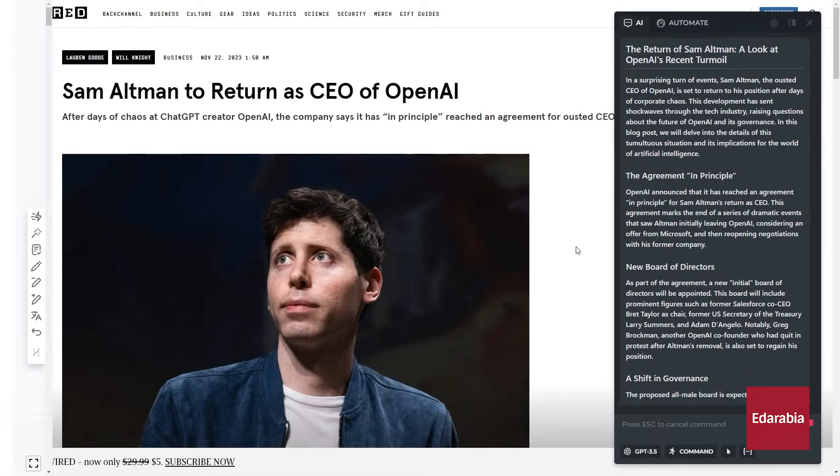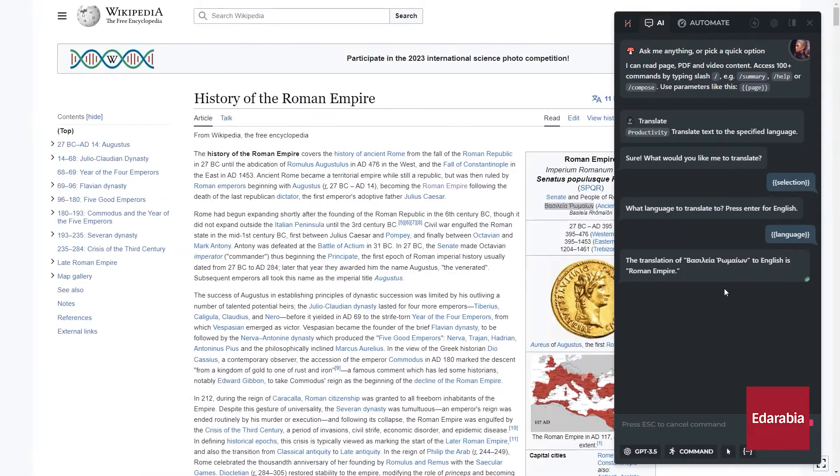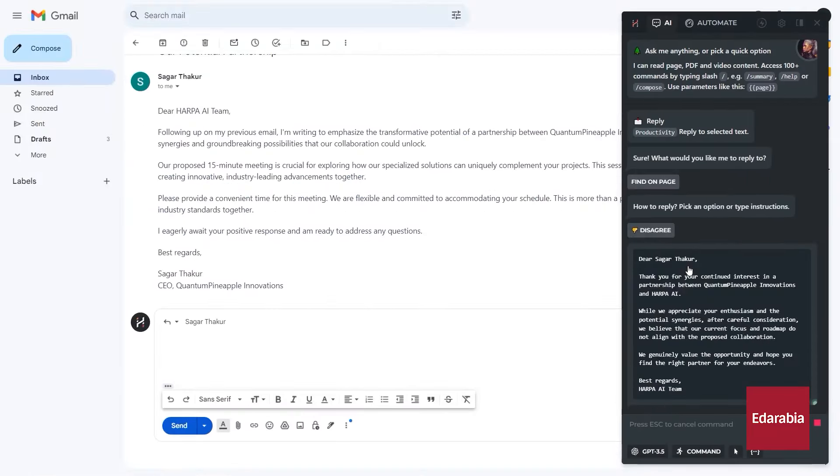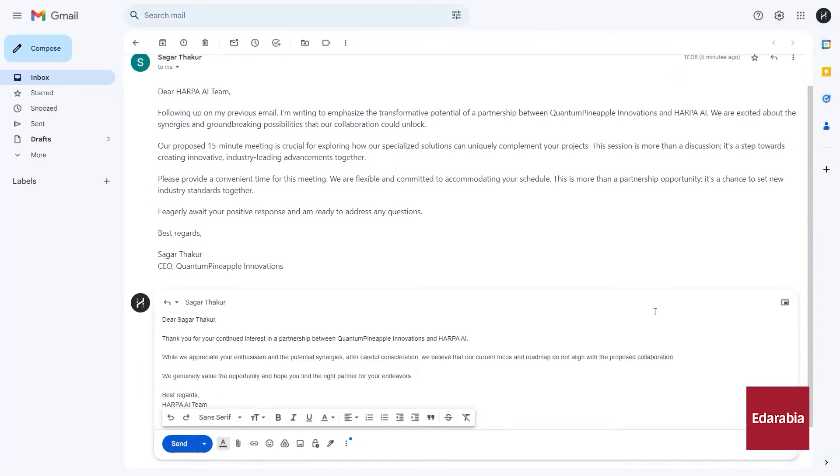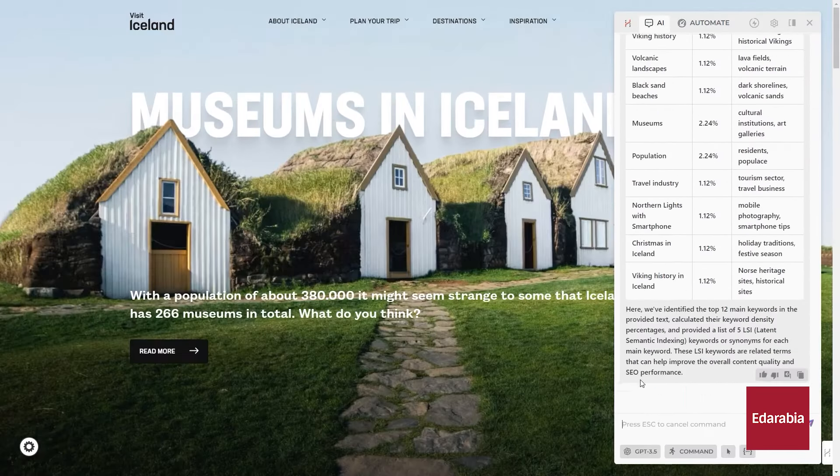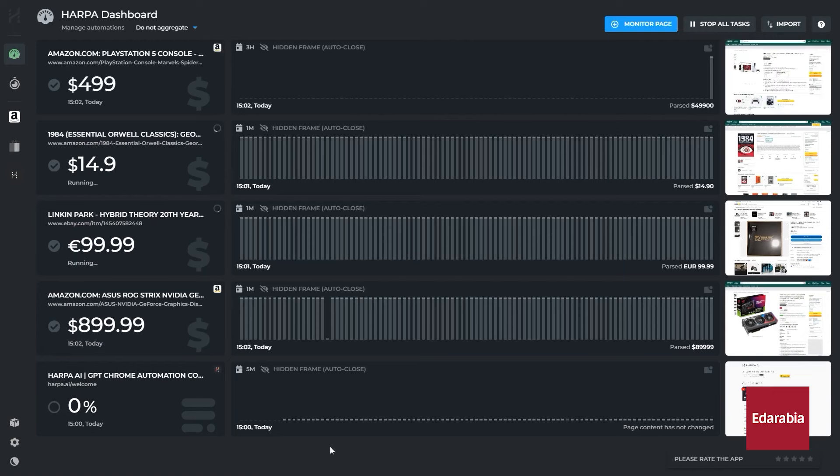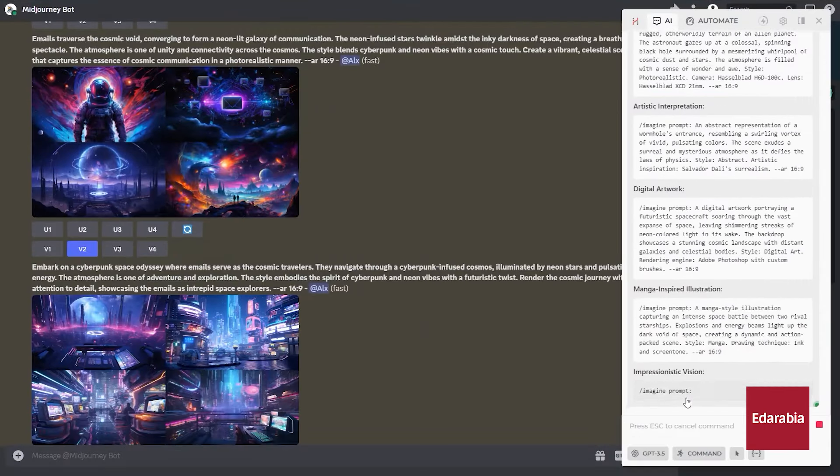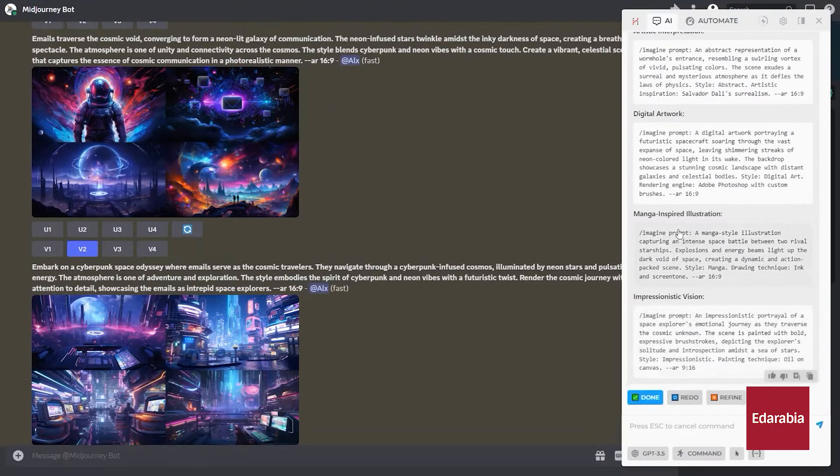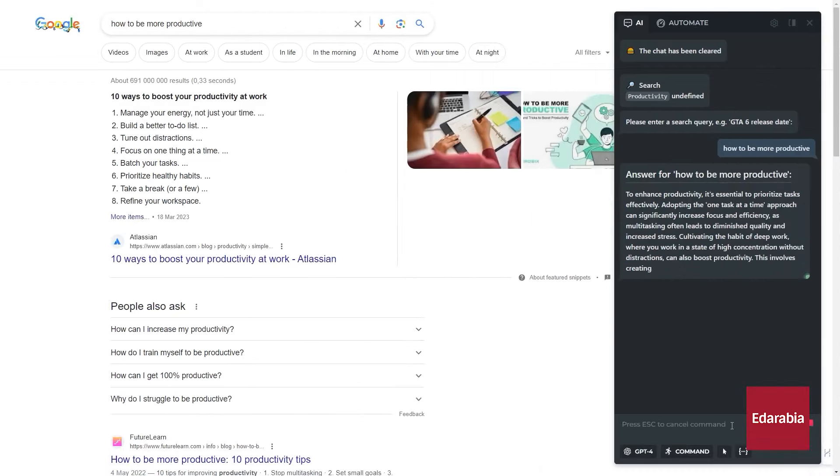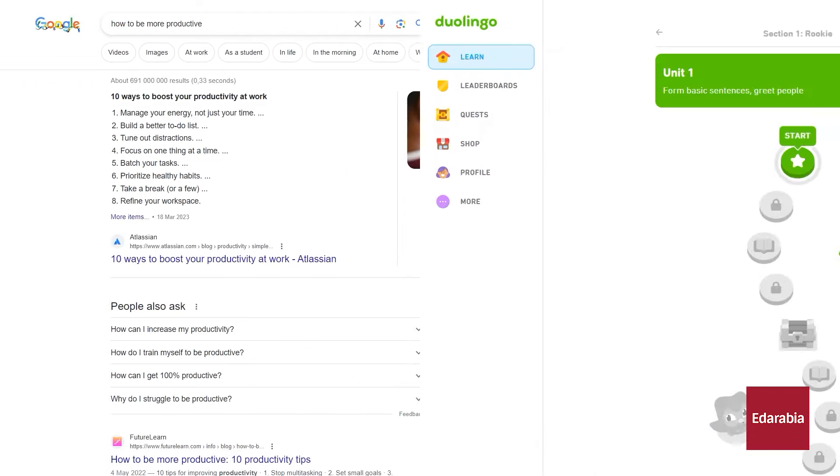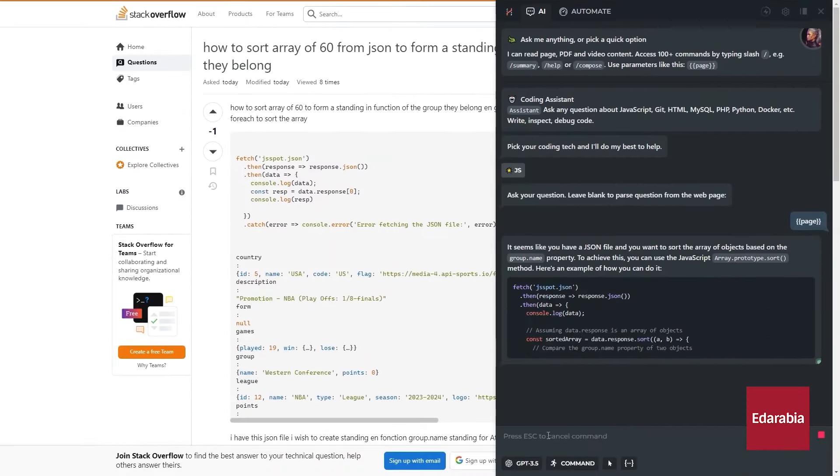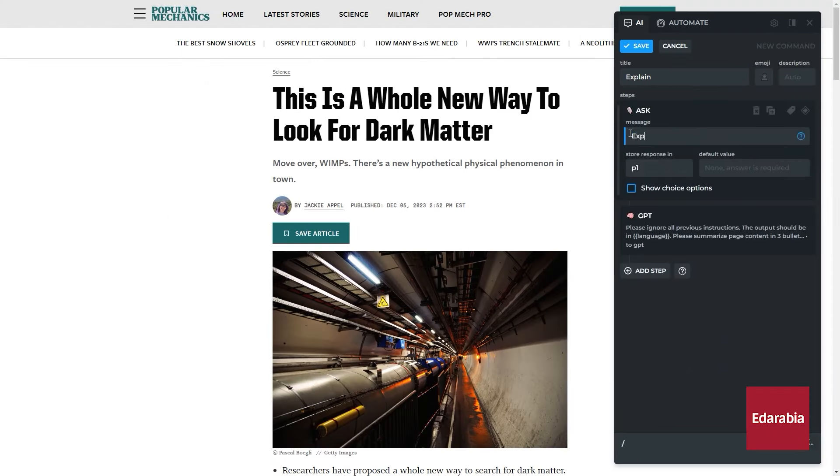By leveraging advanced algorithms and AI-driven insights, Harpa AI provides personalized content recommendations based on individual browsing habits and interests, making it easier to discover relevant information. It also improves search capabilities, delivering more precise and contextually relevant results. Users can interact with Harpa AI through natural language queries, making the browsing experience more intuitive and user-friendly.